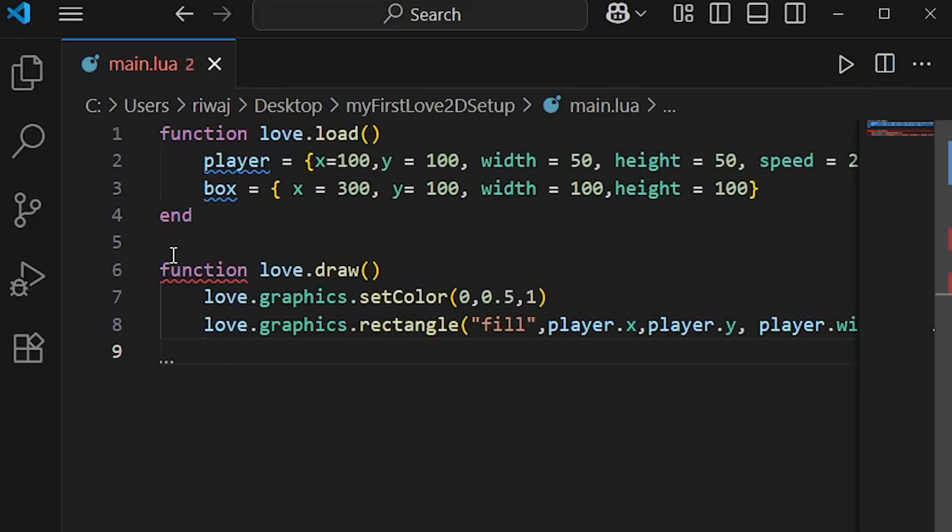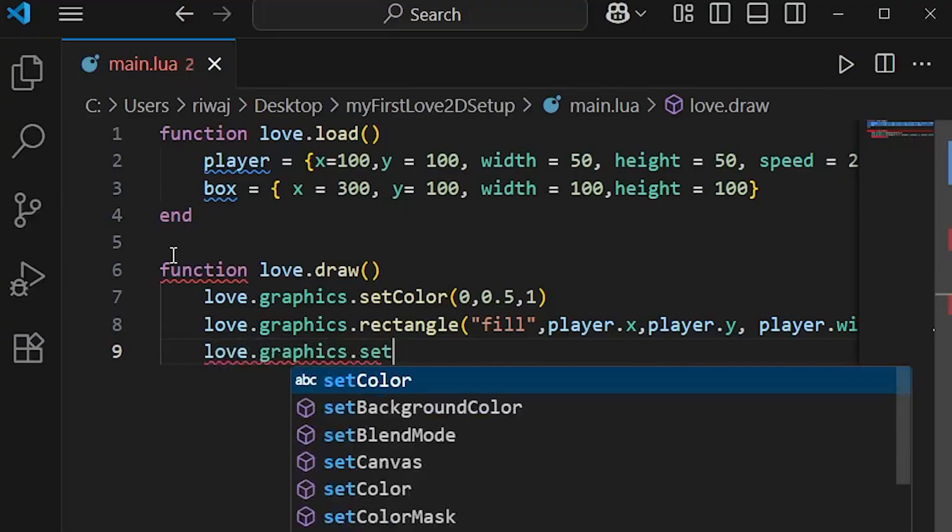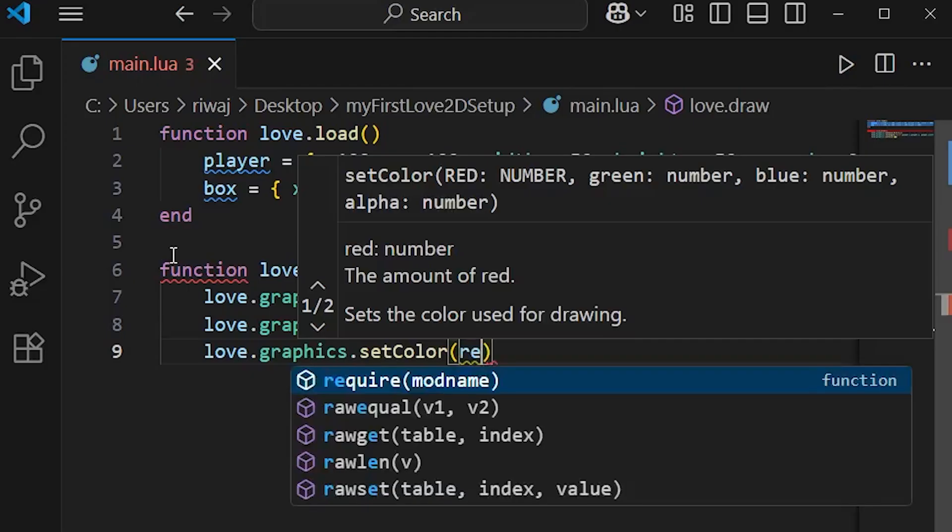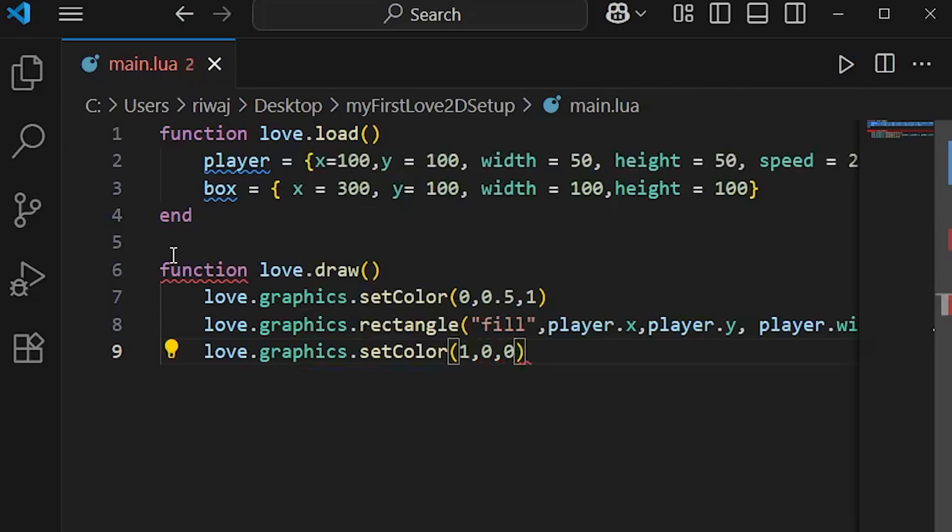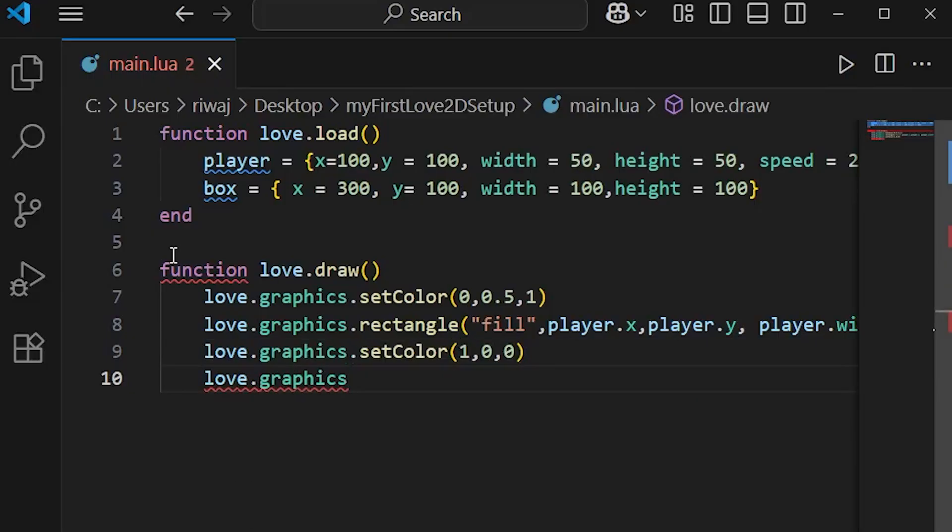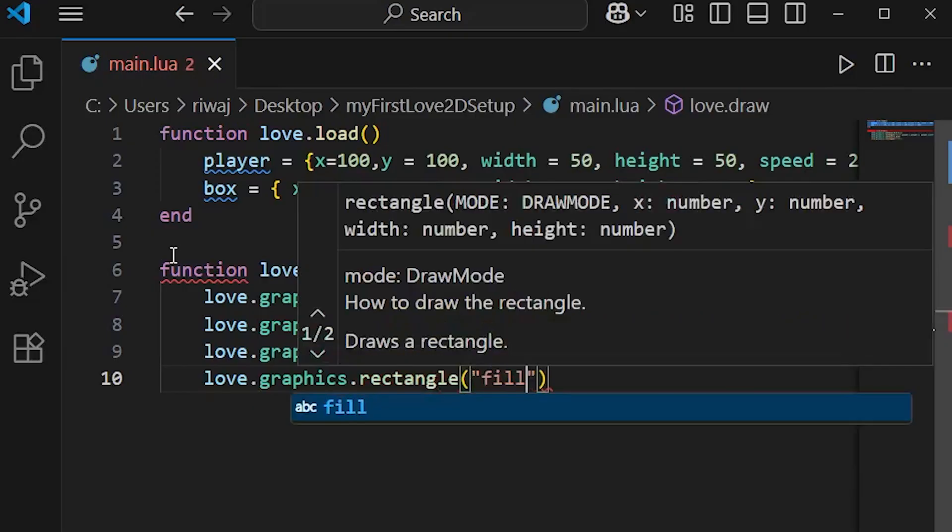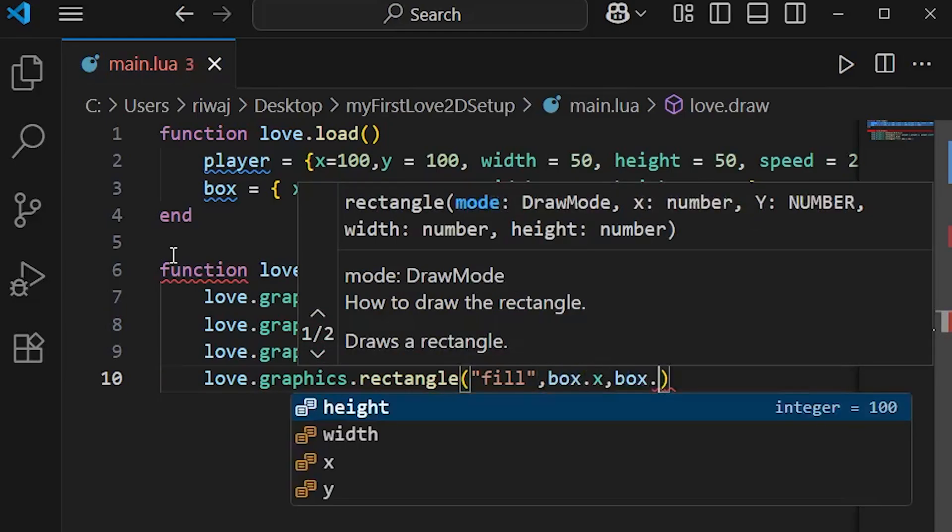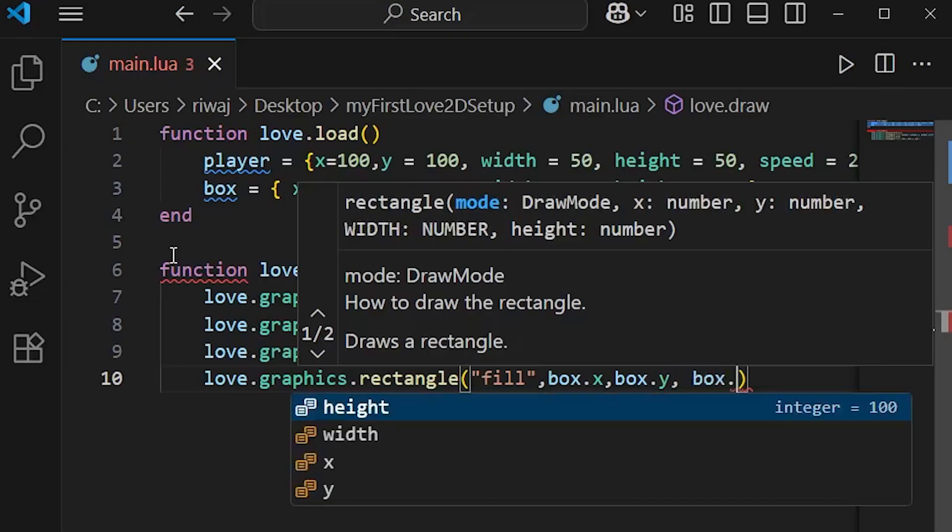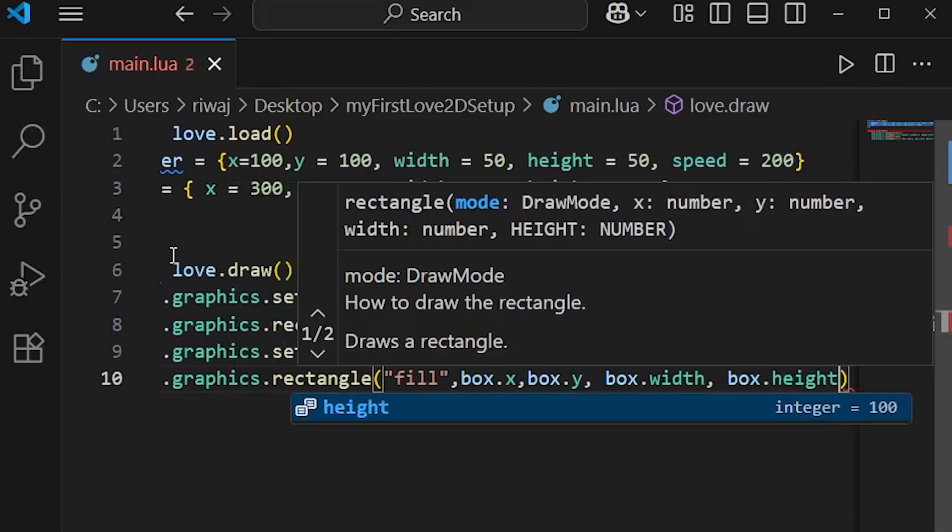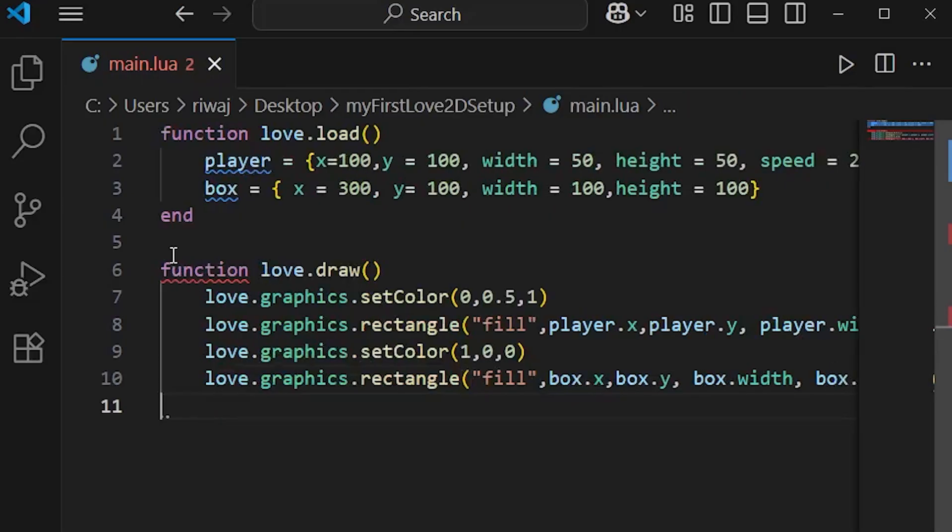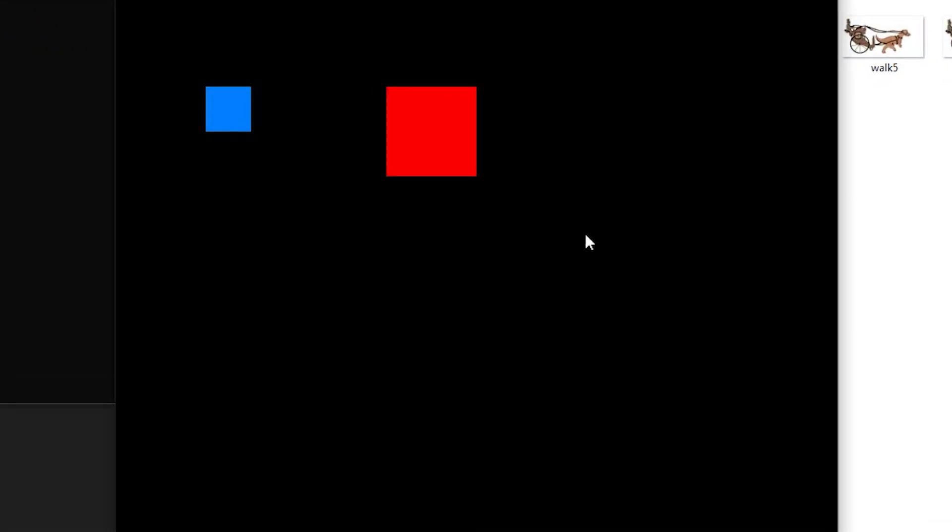After that we'll define our box. love.graphics.setColor will define a different color for our box which will be red - 1, 0, and 0 for the RGB values. Then love.graphics.rectangle, filled, with coordinates box.x and box.y, box.width and box.height. Now we'll end our function. If we run our game right now we'll see that we have defined two boxes: one for our player and one for our actual box.